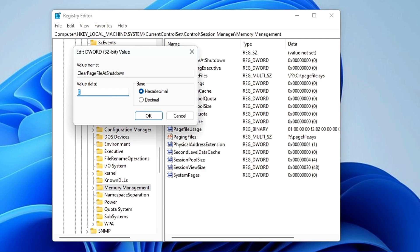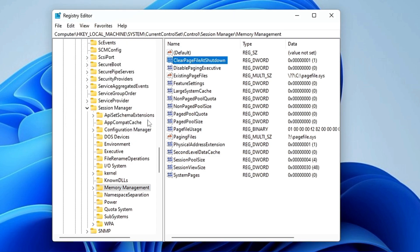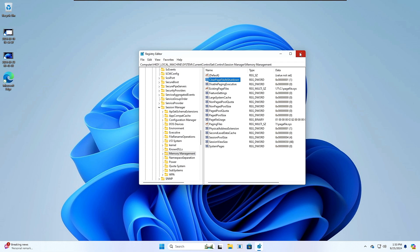Change its value data from zero to one. Now keep in mind, this method you only have to apply in case the first method doesn't work for you. So type one, click OK, and then you can go ahead and restart the computer. So these are the two effective solutions that you can apply.